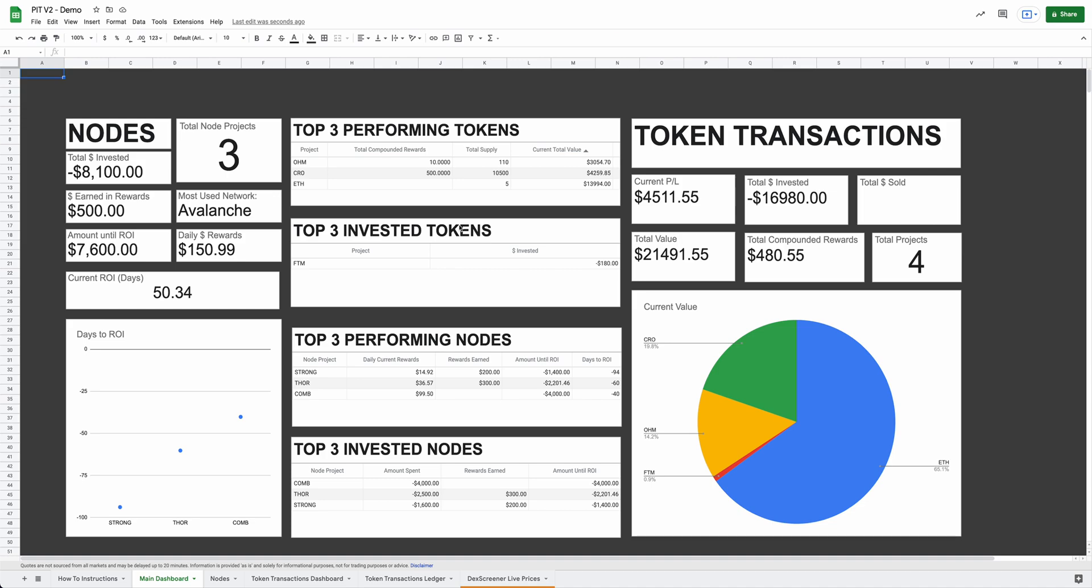So that pretty much wraps up the passive income tracker. I am super excited to get this out to everybody and in the hands of everybody. I have been using it for myself for a handful of days now, and it has been fantastic. It's given me, kind of opened my eyes to all the projects that I'm in and how much money I'm making and how much longer until I ROI on certain projects. And I think everybody's going to absolutely love it once they get their hands on it. So if you have any questions for me or anything like that, feel free to hit me up on Twitter. I'll be around and available to answer any questions that you have. Thanks a lot.